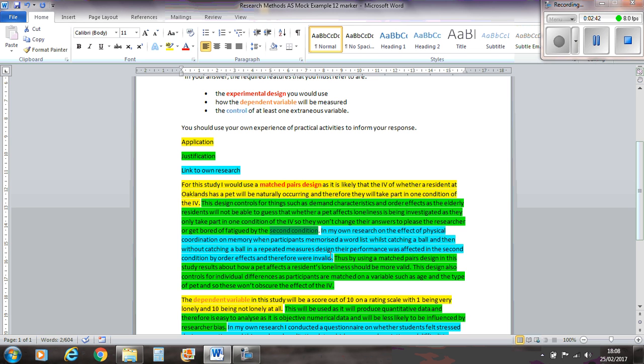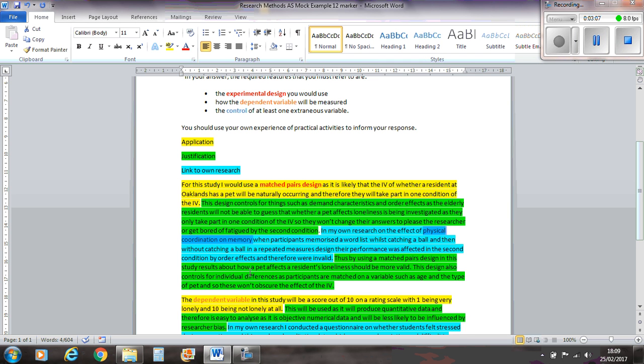Now I've put a link in here. So in my own research on the effects of physical coordination on memory, so I've done a completely different experiment, but I'm finding out from that experiment the point that I'm making here. So when participants memorised a word list by catching a ball and then without catching a ball, a repeated measures design, their performance was affected in the second condition by order effects and therefore were invalid. Thus, by using a matched pairs design, more justification here in this study, results about how a pet affects a resident's loneliness should be more valid because they're only taking part in one of those conditions of the IV. So I've already mentioned that, so that's already in there.